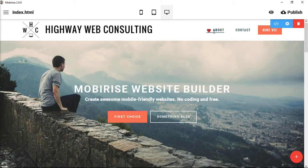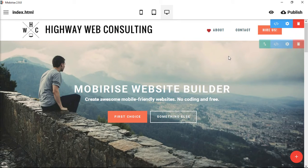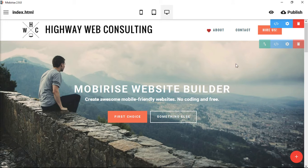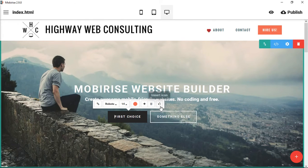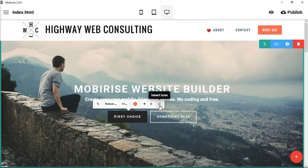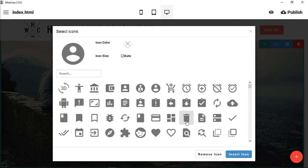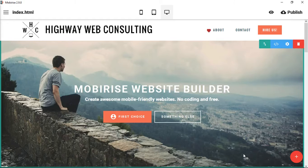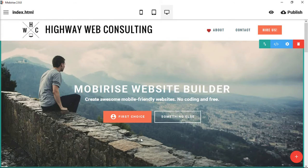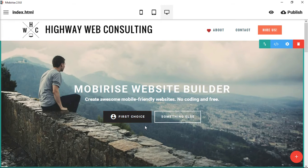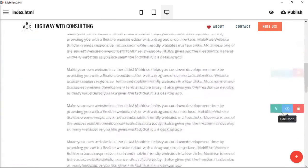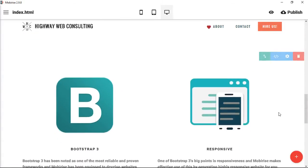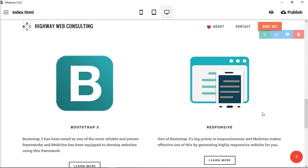You can also add icons to buttons. So if we come down here, you can see I can also insert an icon here. Let's put this one here, and now have a nice icon that goes with the button itself.